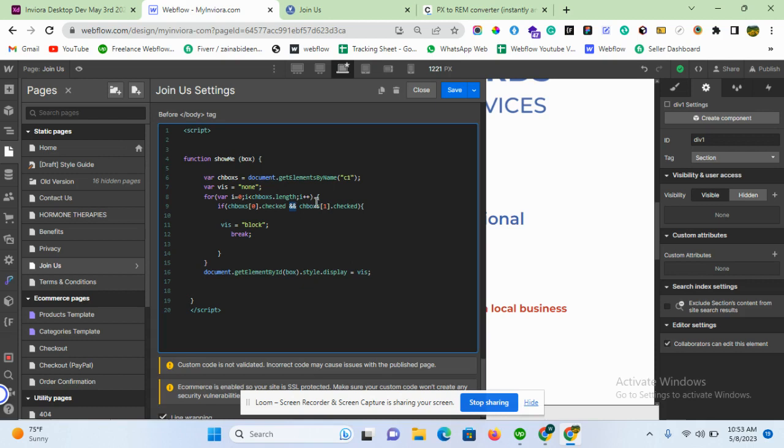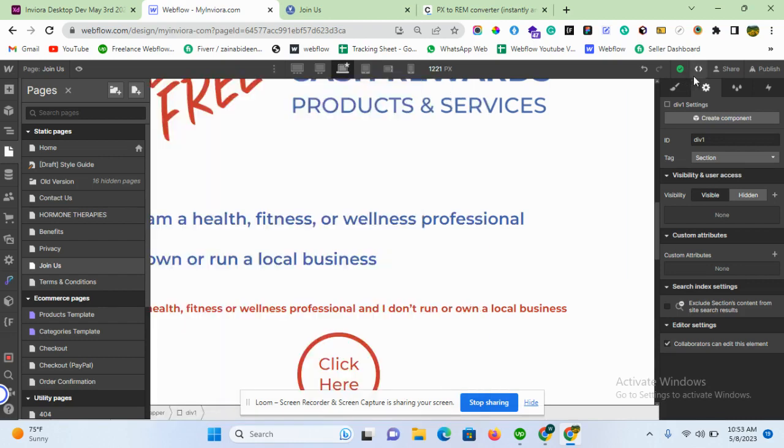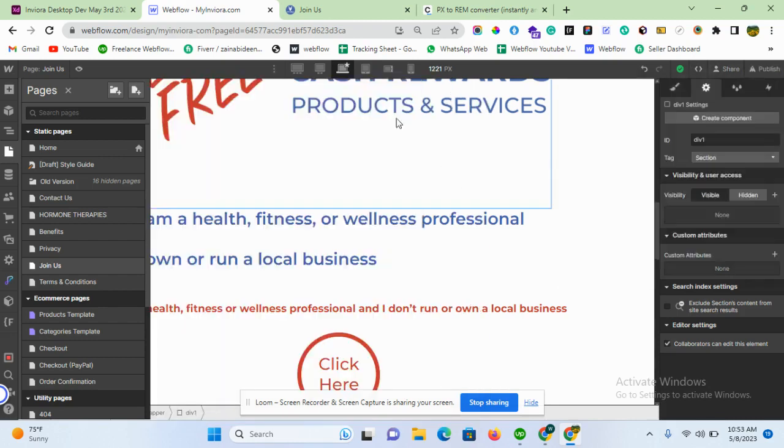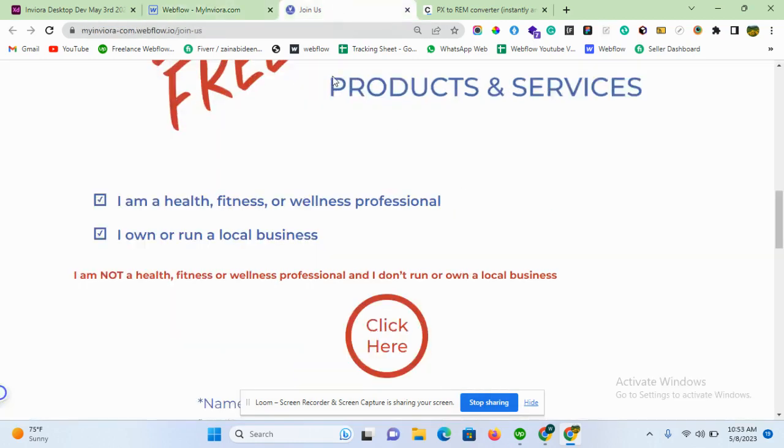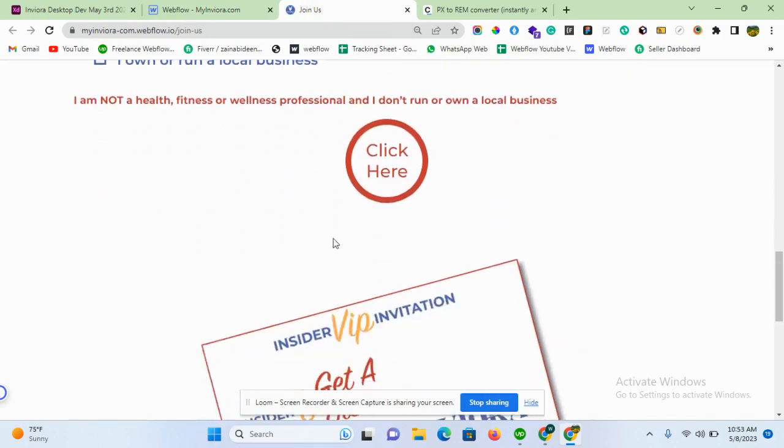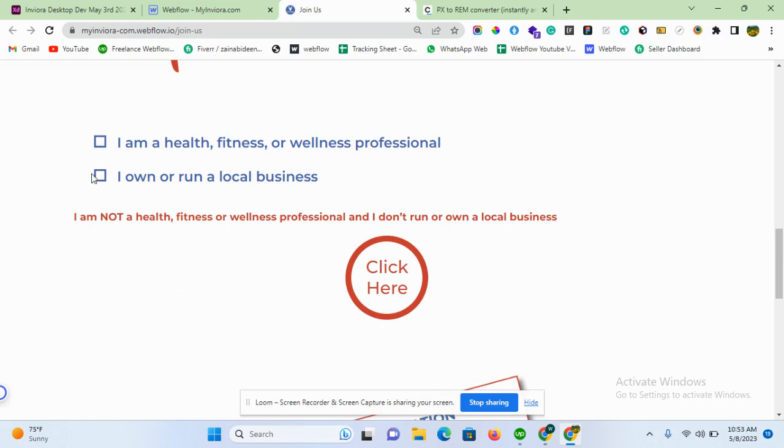So let's save it and let's give it a publish. By publishing it, let's see the result. Here, when both checkboxes are unchecked, then there is no element.